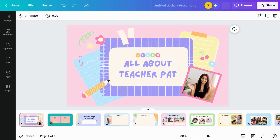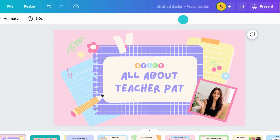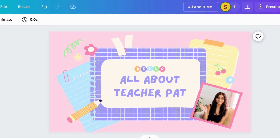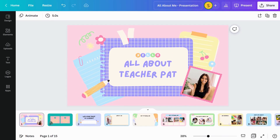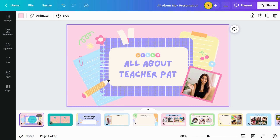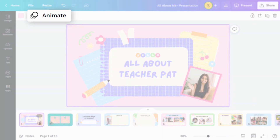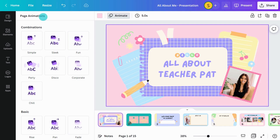Once you're ready to share your design with others, take a moment to add some final touches. Give your design a title here. For a special touch, let's add some animation — click on the page, open the Animate tab, and select your style.